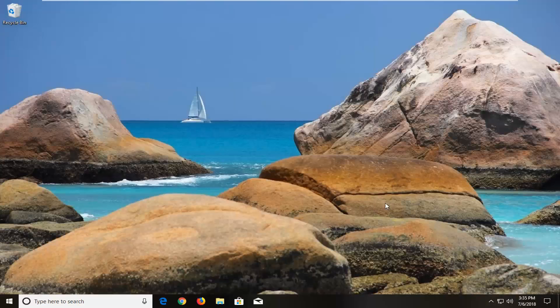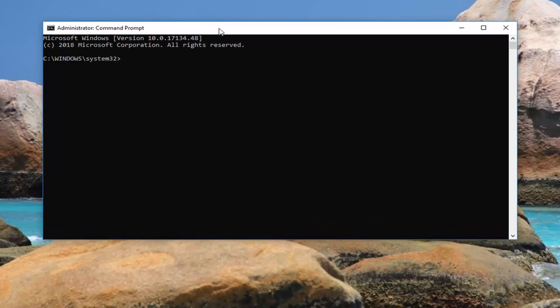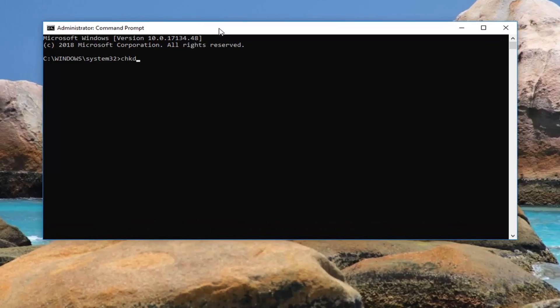If you receive a user account control prompt, left click on yes. Now in this elevated command line window you want to type in: chkdsk space /r space and then whatever drive letter you want to scan. So like I showed you, it's my C drive, so: chkdsk /r C: — with a colon attached to it. Then you're going to hit enter.